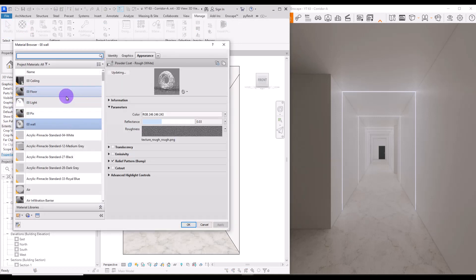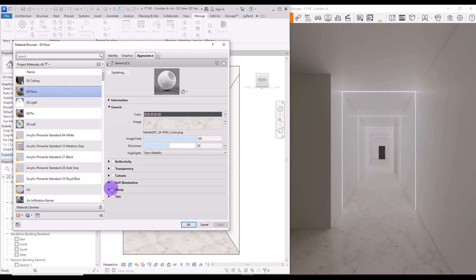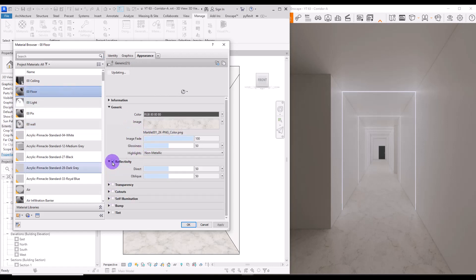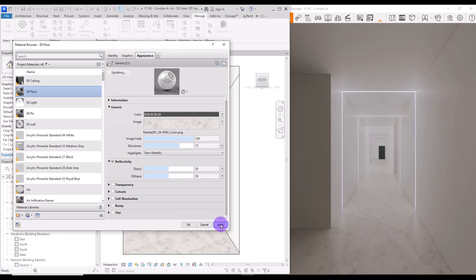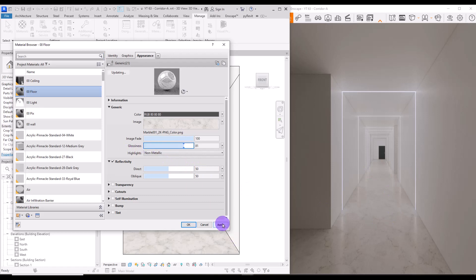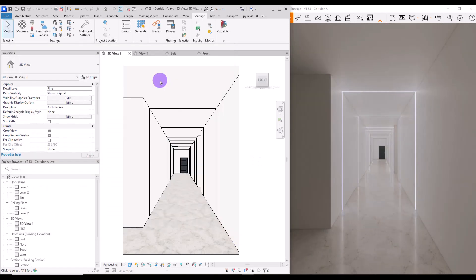For this floor on the other side, I want it to be a little bit reflective. Go to the materials, select the floor, check Reflectivity, and increase its Glossiness. You can also add a texture for reflectivity if you want. Increasing the Glossiness gives you more light reflections on the floor, which looks much better.